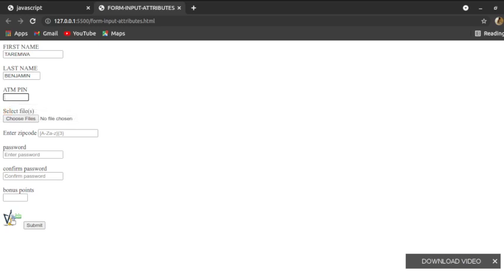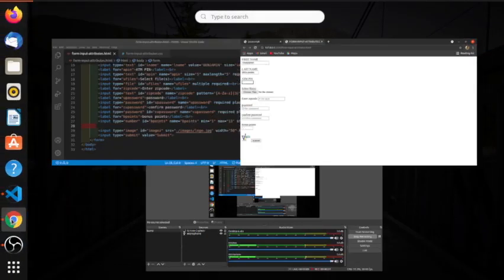We also looked at autocomplete. Those would be our input attributes for today. There are several other attributes — check out the tutorial 'Introduction to Forms Part One' where we looked at form attributes. That will be all for today.